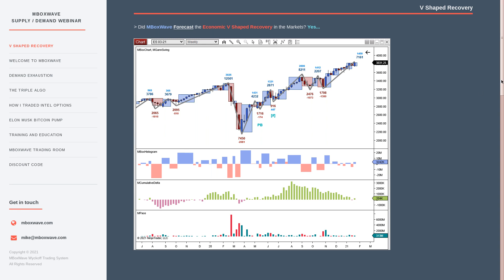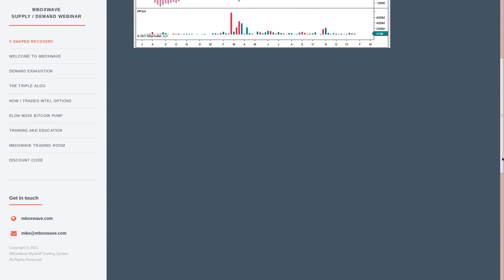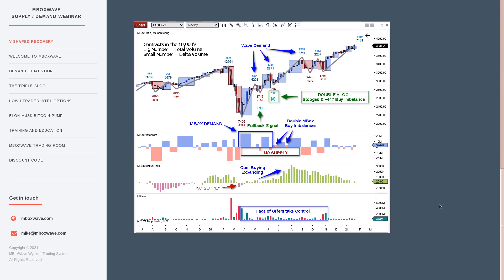I'll jump into the analysis to bring life to this chart. To give context first, I want to talk about what these numbers mean. This is for people not familiar with mbox wave: the big number is total volume, and the small number is the delta volume — that's the ask volume minus the bid volume — so it shows us buying and selling pressure. We're looking at the S&P 500 (the ES) on a weekly time frame, so each candle is one week.